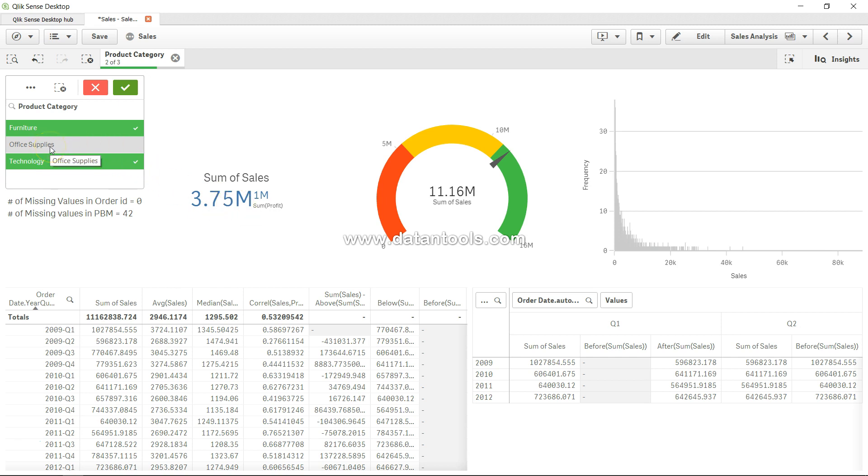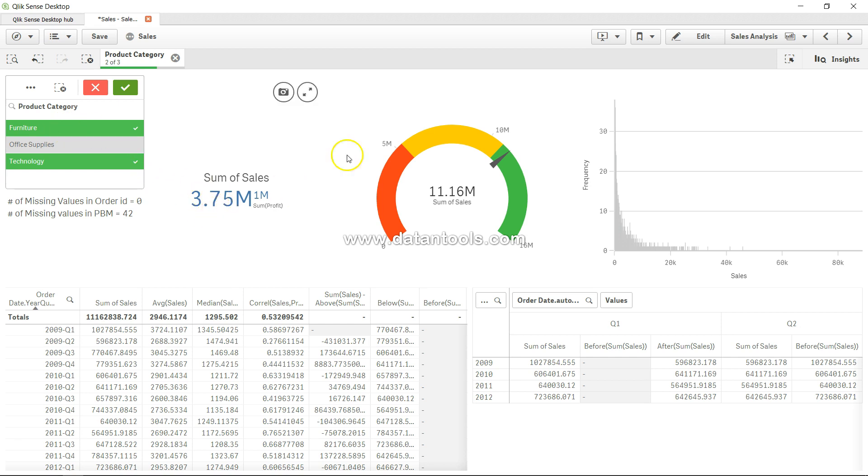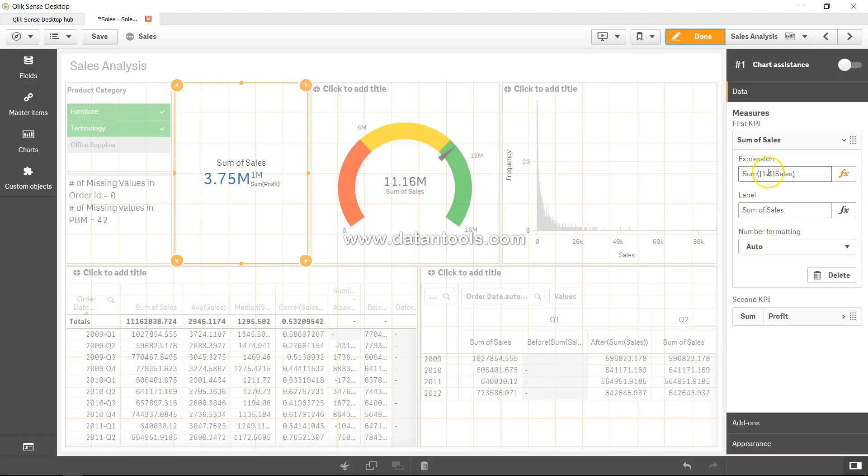Similarly, if you have more filters like this and you want to achieve this kind of outcome where you want to exclude the selections that you are making from the entire data, then you can use one minus dollar like this, which I have used over here.